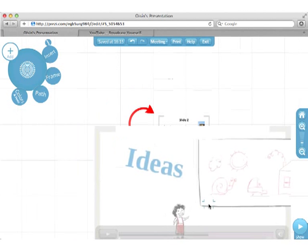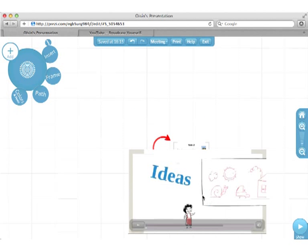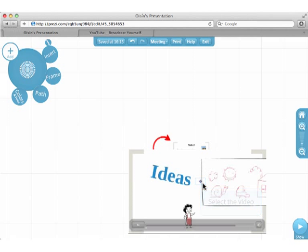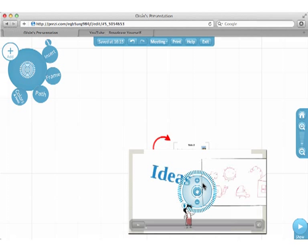Scroll out to see the video. Select the video. Resize and reposition it.